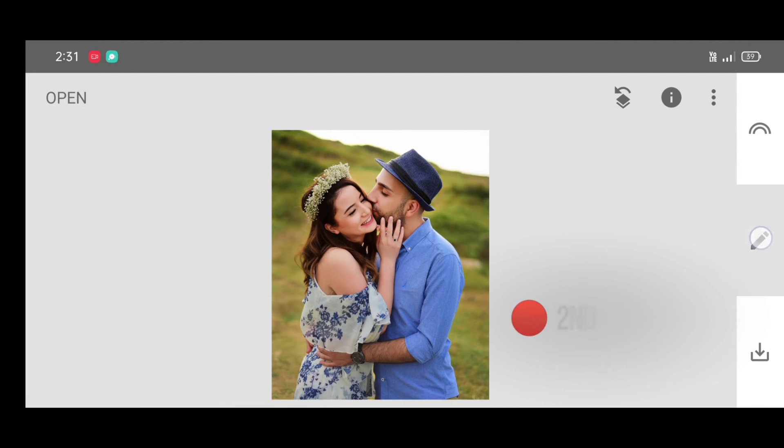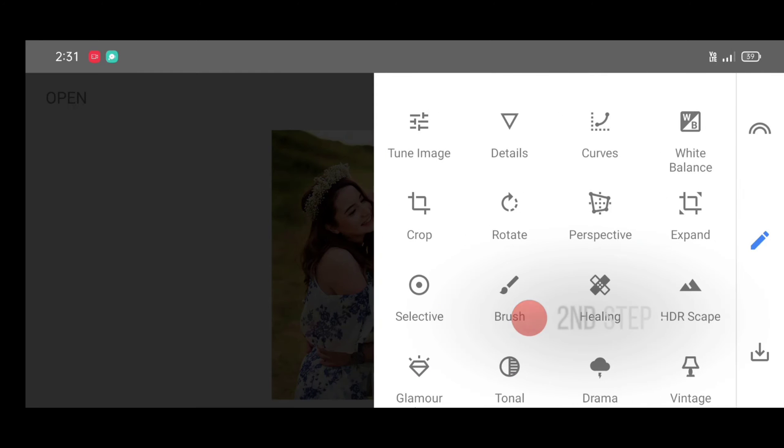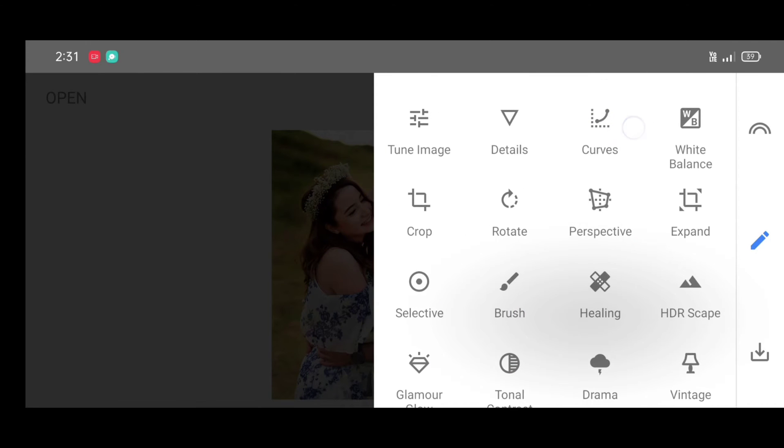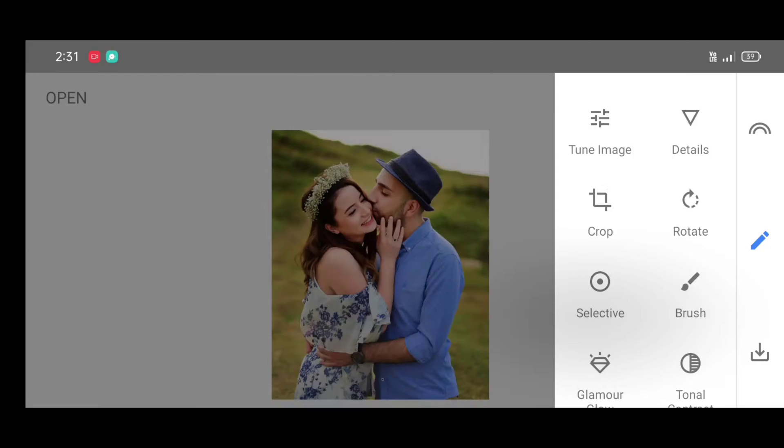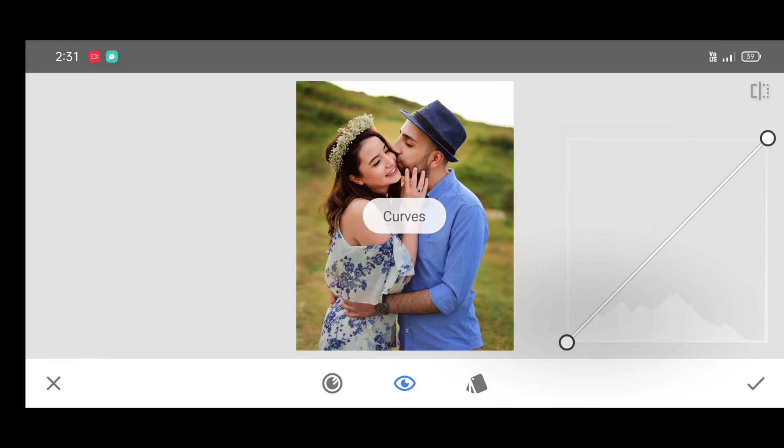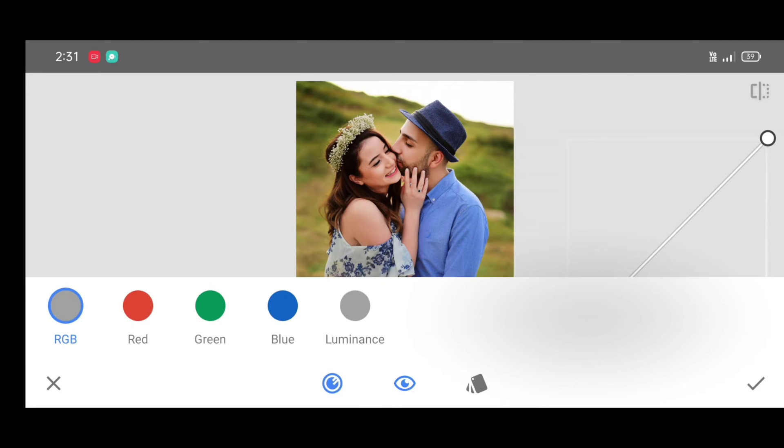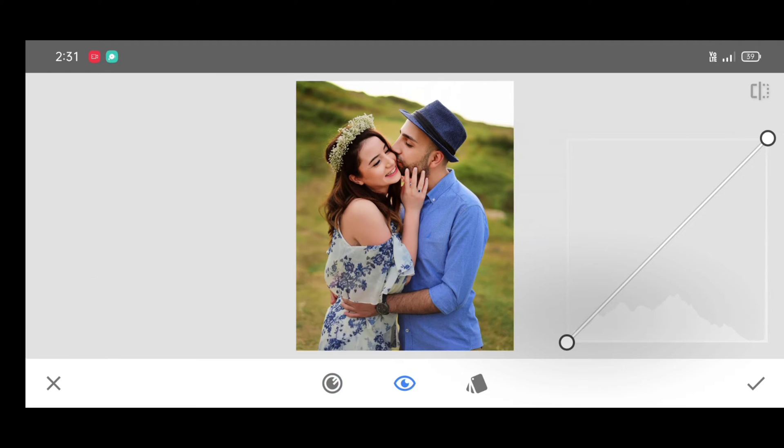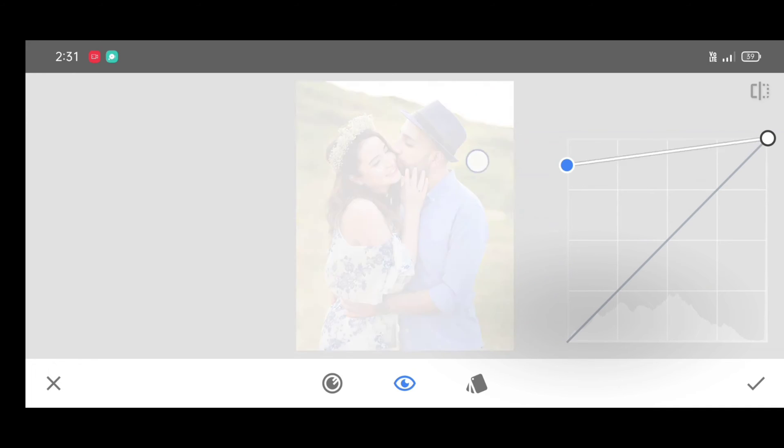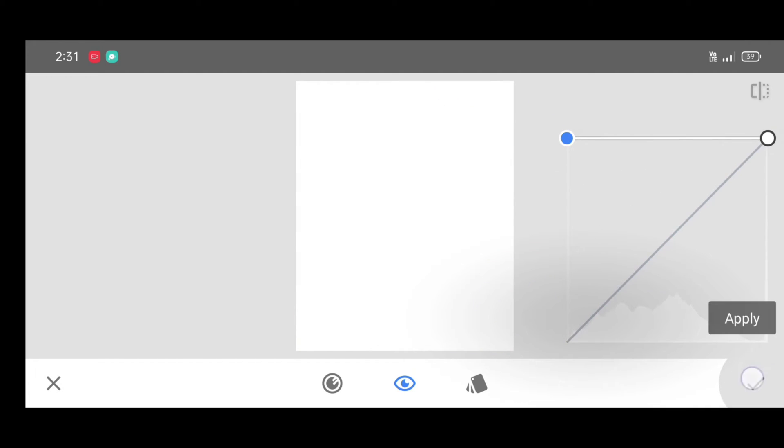Now second step, go to the tool section and select curves tool. Click on channel and select RGB channel. Now just up the curve like this. Just up the curve and click on apply.